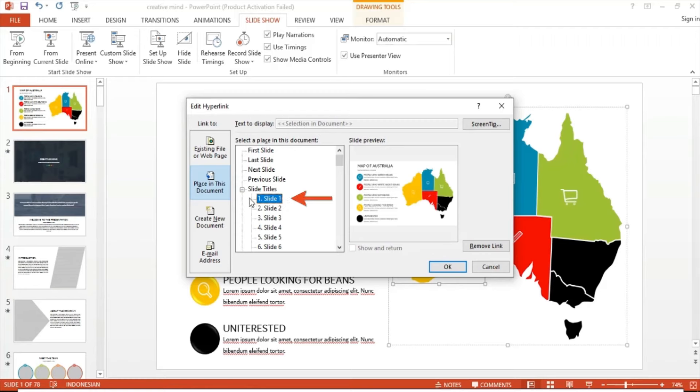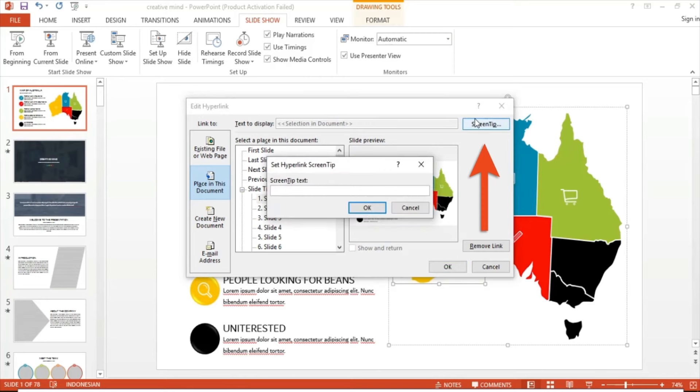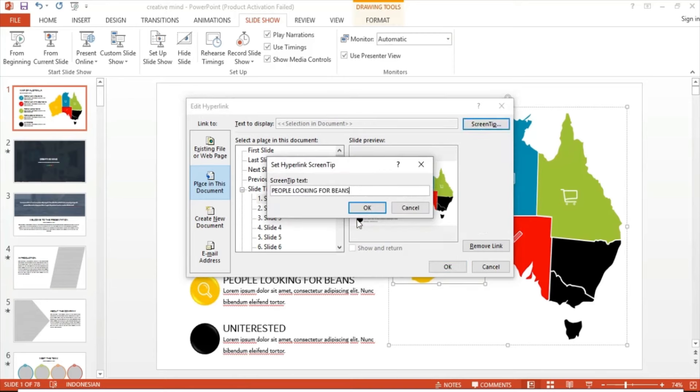Now go to Screen Tip at the upper right corner of the window. Click and then paste the text that says 'people looking for beans.' Finally, hit OK.